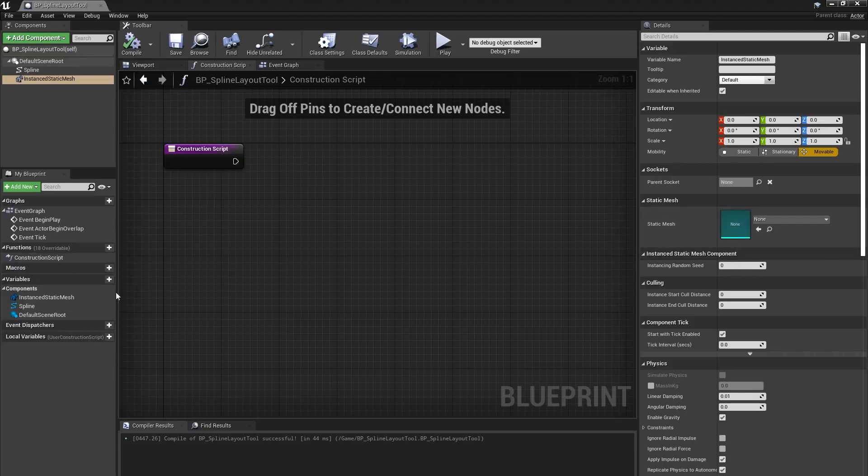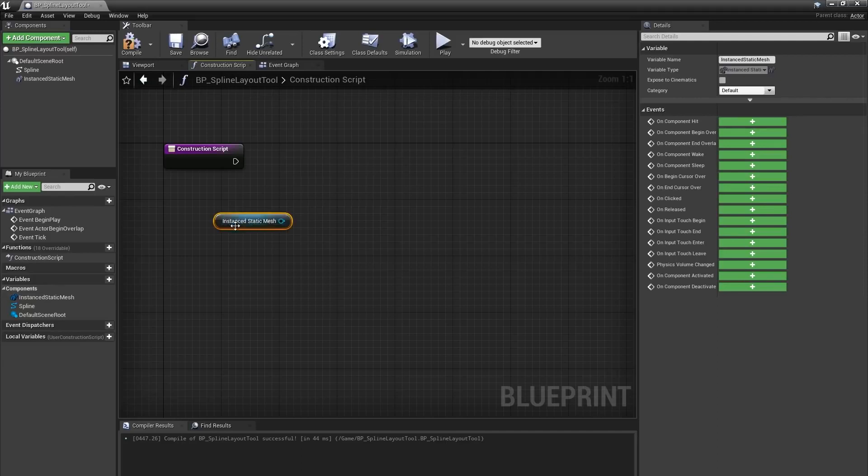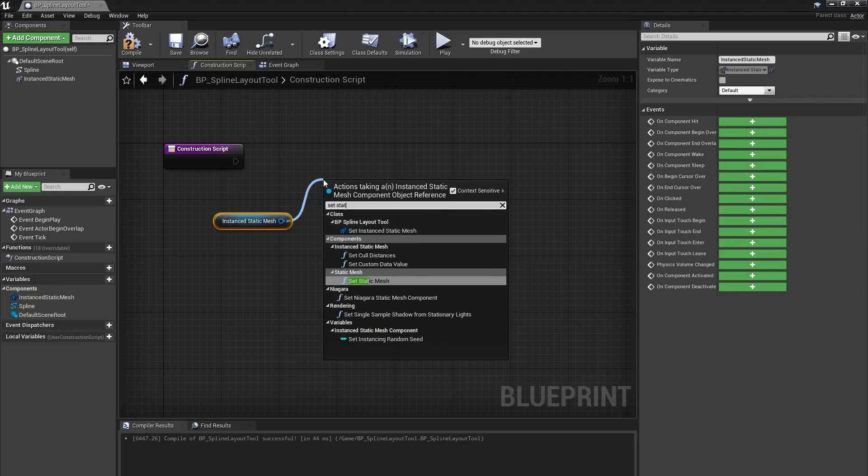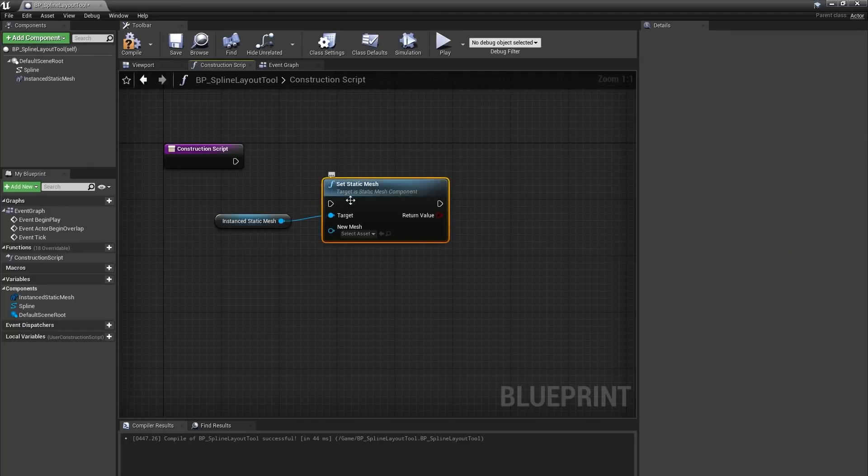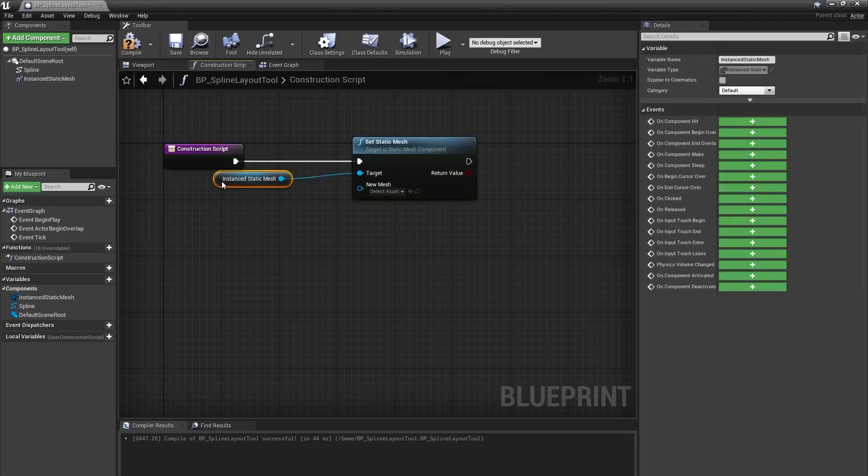The first variable I want to expose is the static mesh we'll be placing along the spline. I'll bring my instanced static mesh component into the construction script, which will create a get node, and I'll drag off that and type Set Static Mesh and select that function.